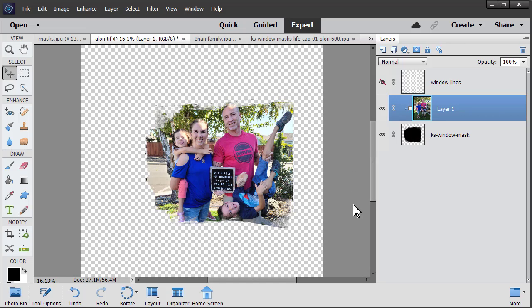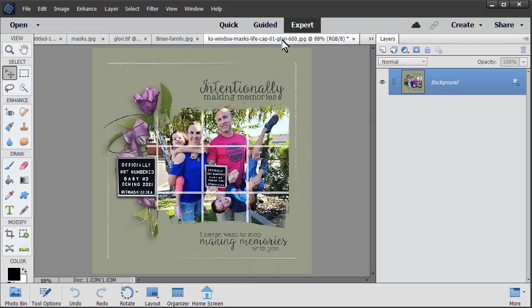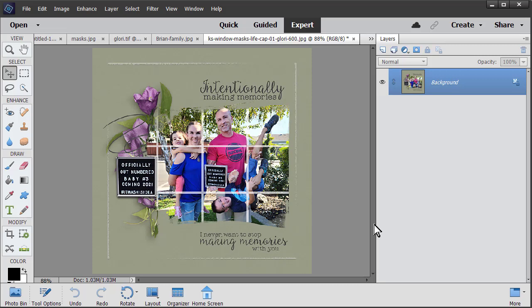So that's really honestly how easy it is, and you can get beautiful layouts from using masks with those uneven grungy fun edges. This is a layout created using my kit Life Captured and the window masks.